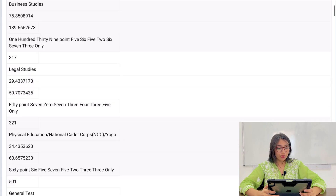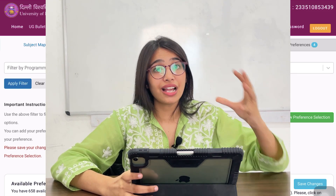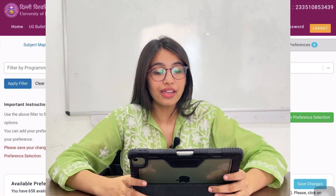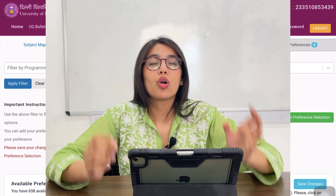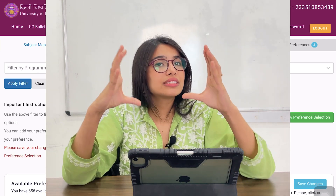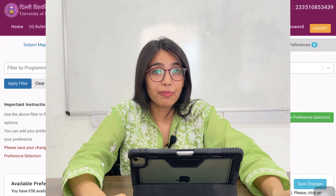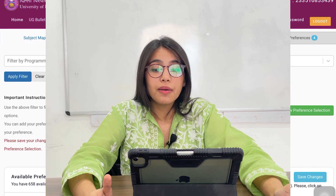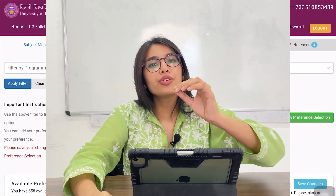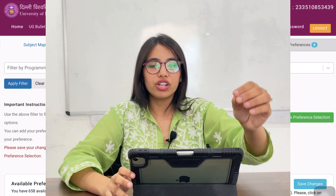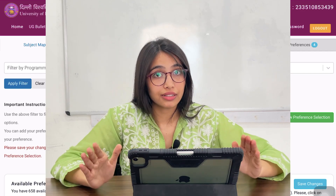Then I will go to 'Proceed to Preferences Selection'. This is the main task — it's a difficult step where you have to fill your preferences. I would suggest please fill your preferences very thoughtfully. At least the first 30 preferences, do them very thoughtfully. Don't just fill anything randomly. Because here your future is at stake — the CSAS portal will only pick your preference according to your score, and assign you a college and course, and you'll have to accept it or reject it.